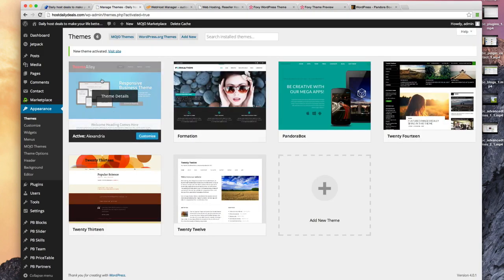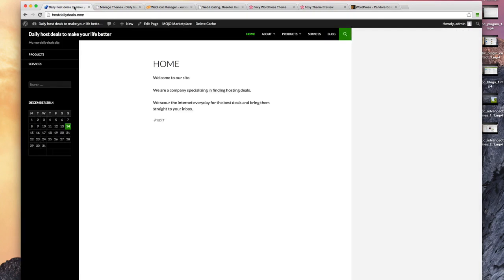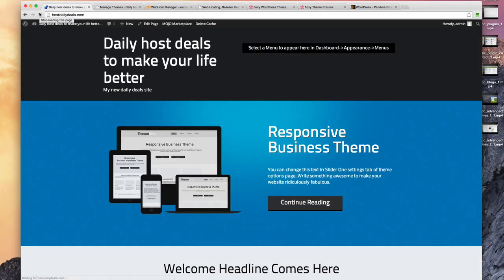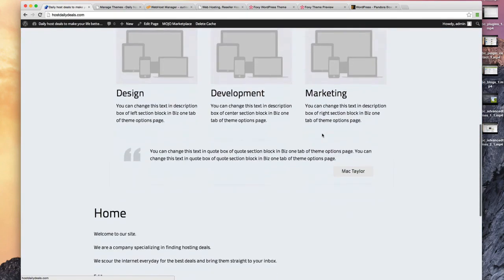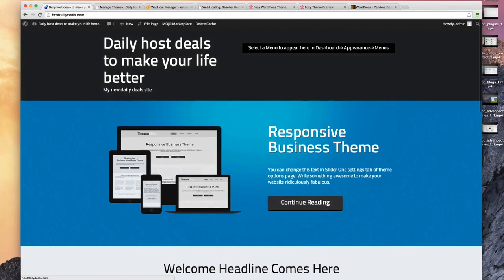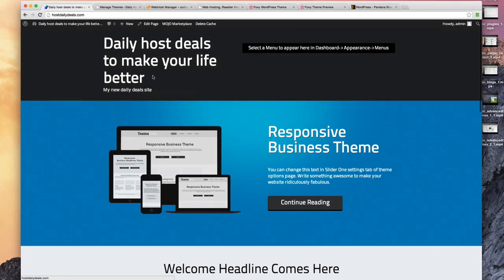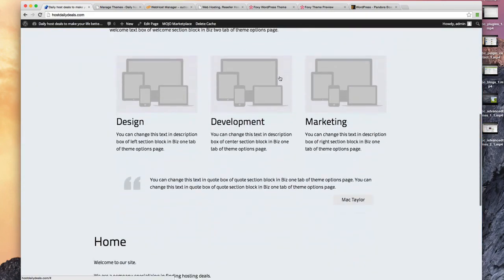We've activated that. Now if we refresh our home page, wow, look at that. It's starting to look a lot nicer. It almost looks like our site. We have our heading, Daily Host Deals, my new daily deal site.